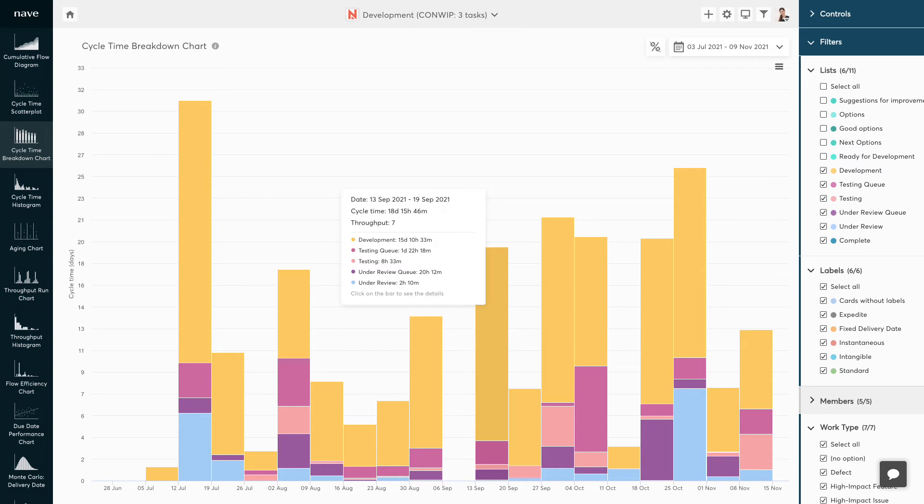The diagram displays the cycle times of your completed tasks split by status. By analyzing the different sections on the bars, you can assess how the time spent in each status affects the overall time needed to finish your work.